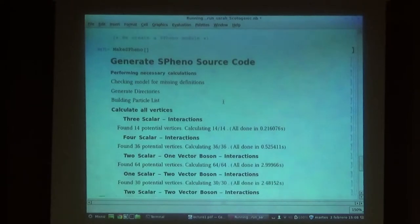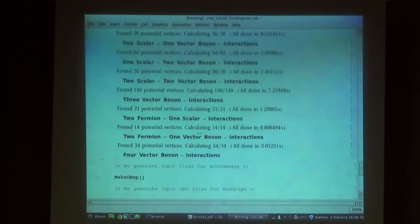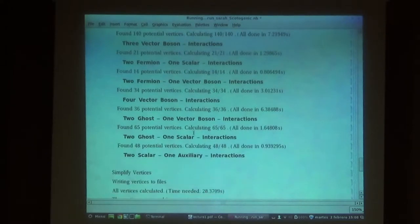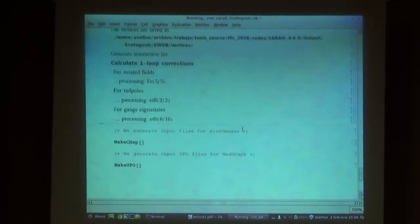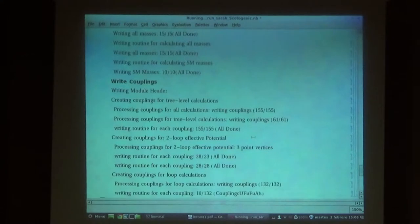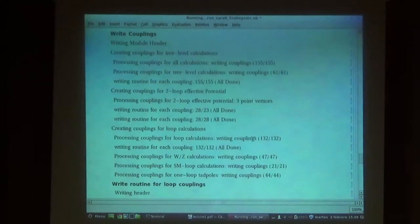This takes, depending on the model, up to hours. But for this model, with my laptop it takes like 2 minutes. For a complicated model with many particles it takes more time. What Mathematica is doing right now is performing some calculations, and then out of these calculations it creates Fortran code that we will add to the main SPheno code, and then together we can compile it.